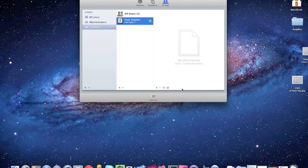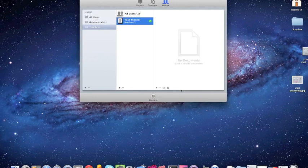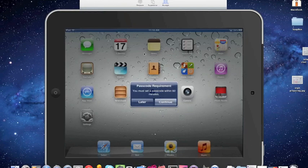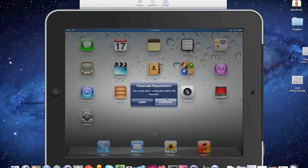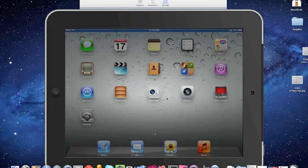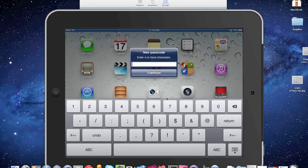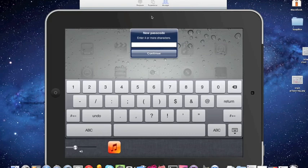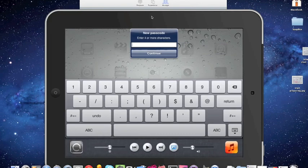So when we look at our device now, remember how we set a passcode on the device, or that was one of our requirements? Well, if you look at our iPad now, so if you see on our iPad now, it says that we have to set a passcode, because that's one of the restrictions that we put. So we'll go ahead and hit continue, and we can put it in our new, enter four or more characters, and continue. So you can see where the profile has taken place on the actual device itself.